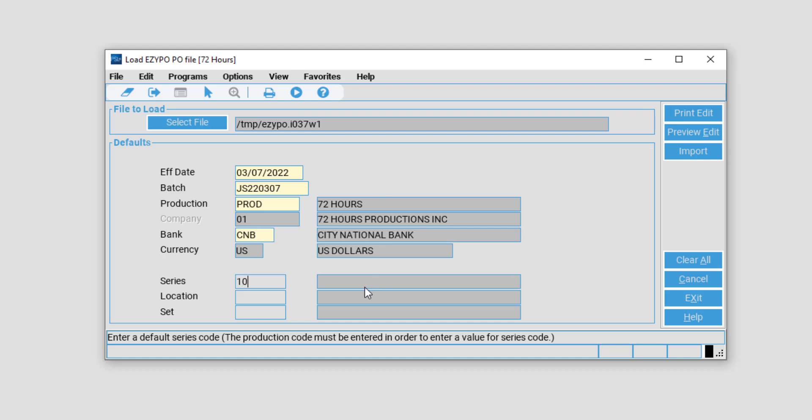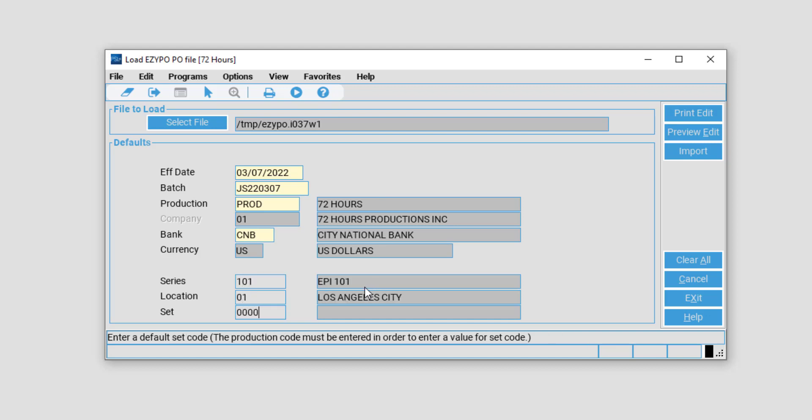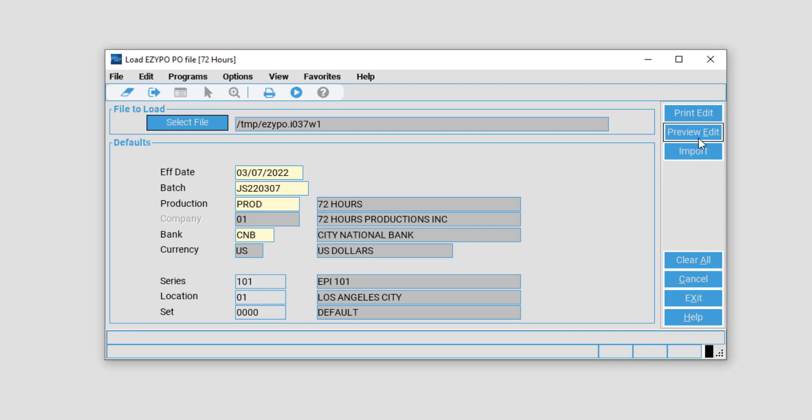Fill in your series, location, and set. Once you are ready to import this, you may select Import.